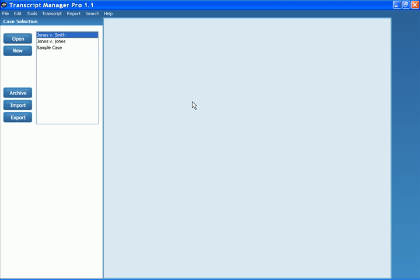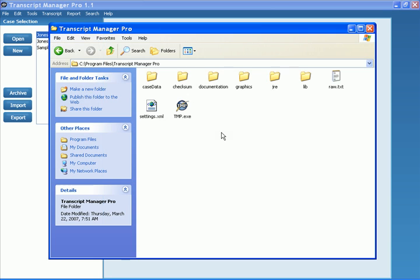What you're going to want to do is locate where you installed Transcript Manager Pro. For instance, I installed Transcript Manager Pro on my hard drive. Program Files, Transcript Manager Pro. This is the default location where the software is installed.